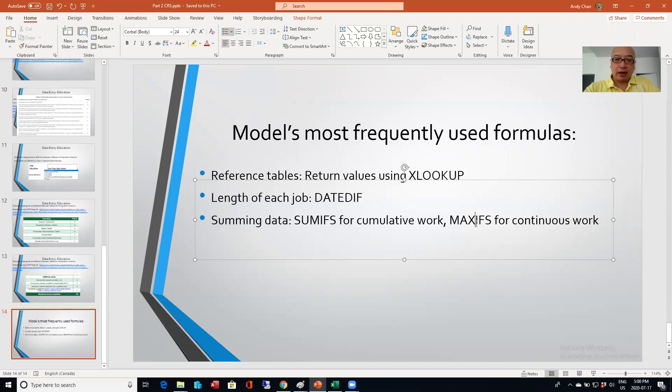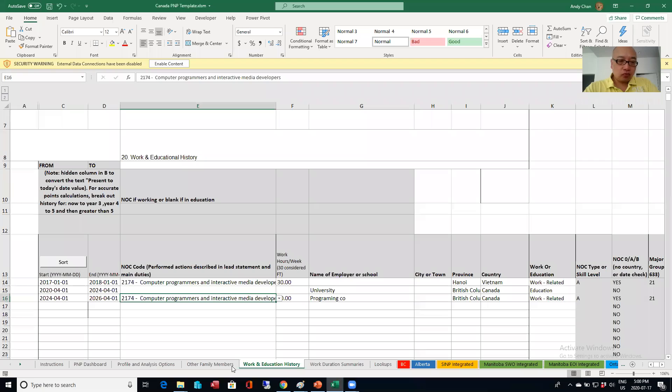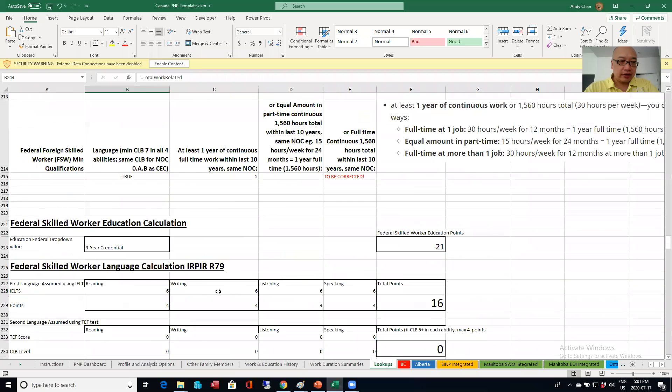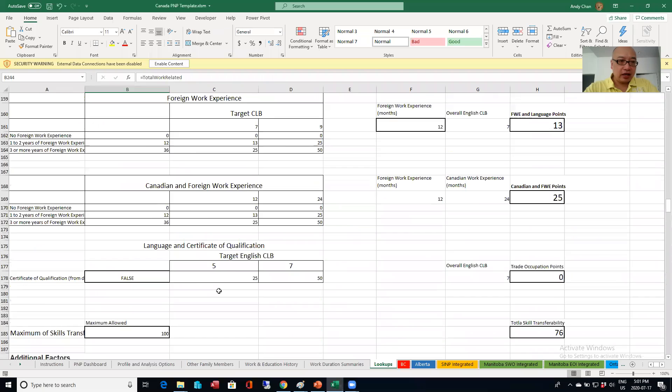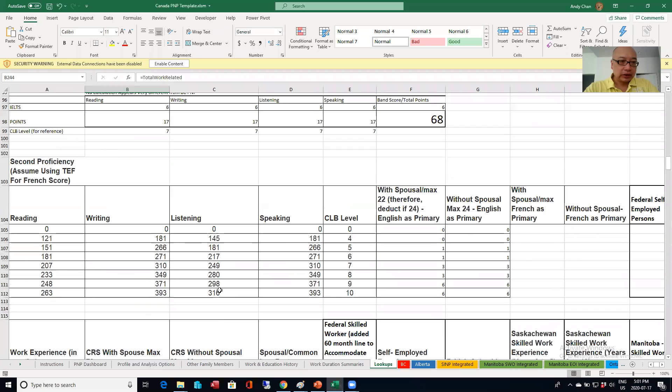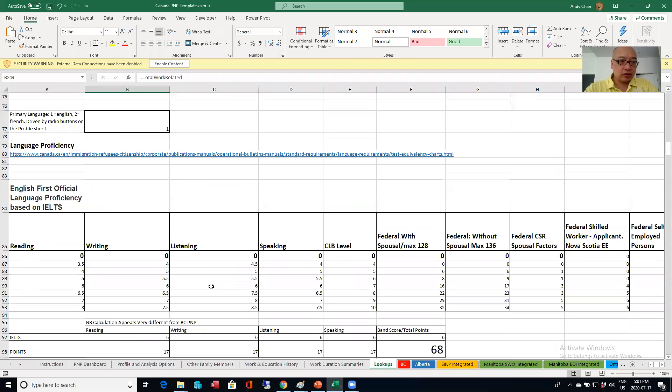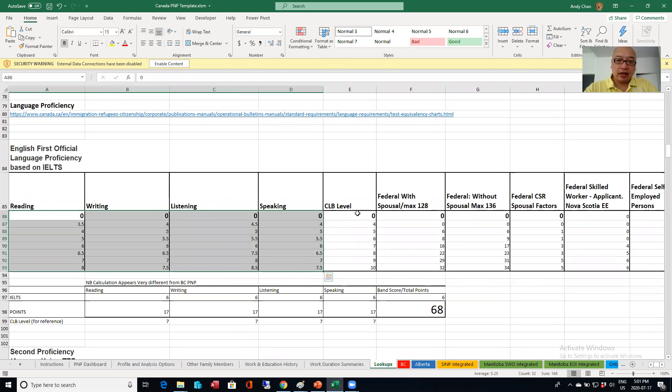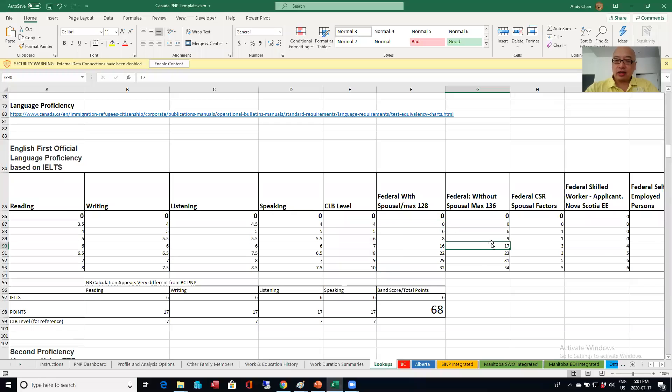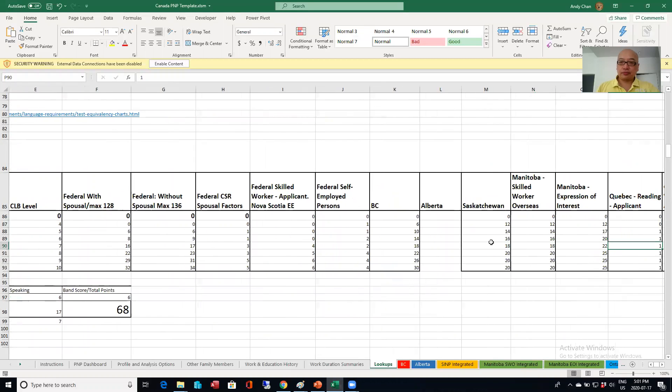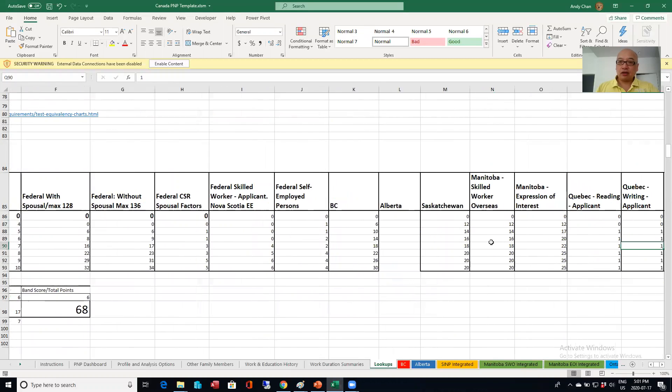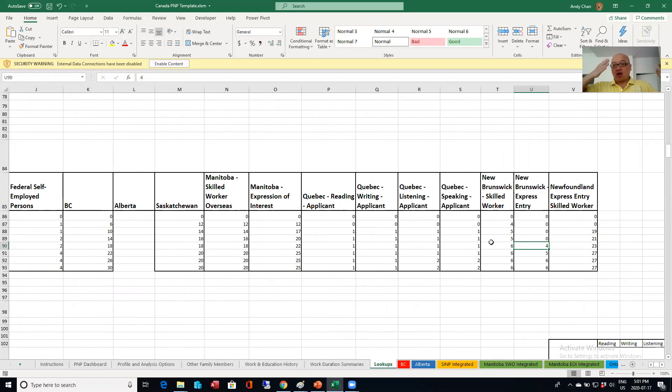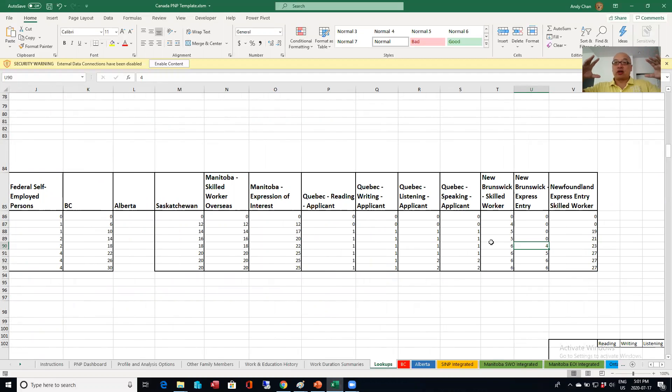So for example, when you type in the IELTS score here, and then for French too, what I do is I have a big table here. So over here I keep a table of the IELTS score here. I keep the CLB level here. And then the associated points. As you can see, that's how I can calculate all the various streams, all the points, and whether that person qualifies just based on everything in this one table.